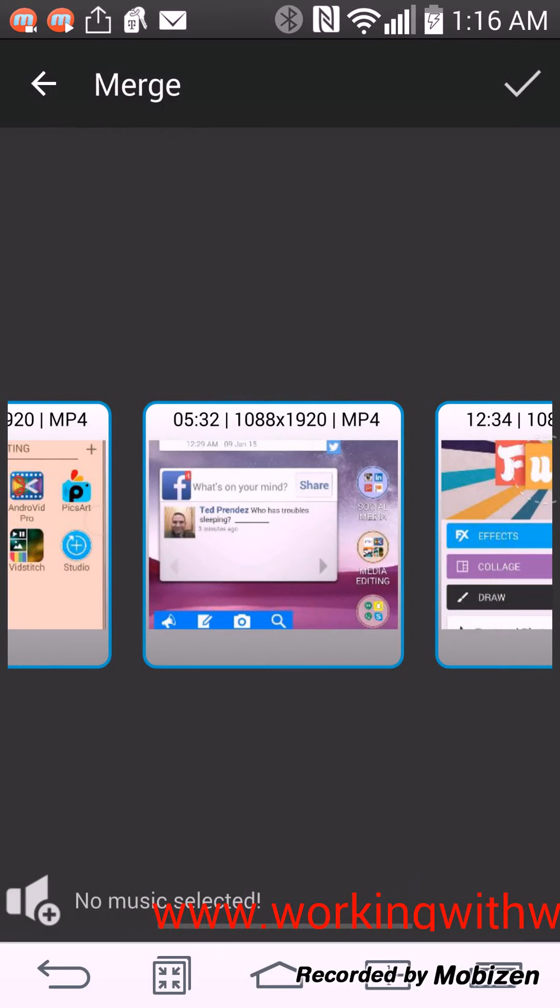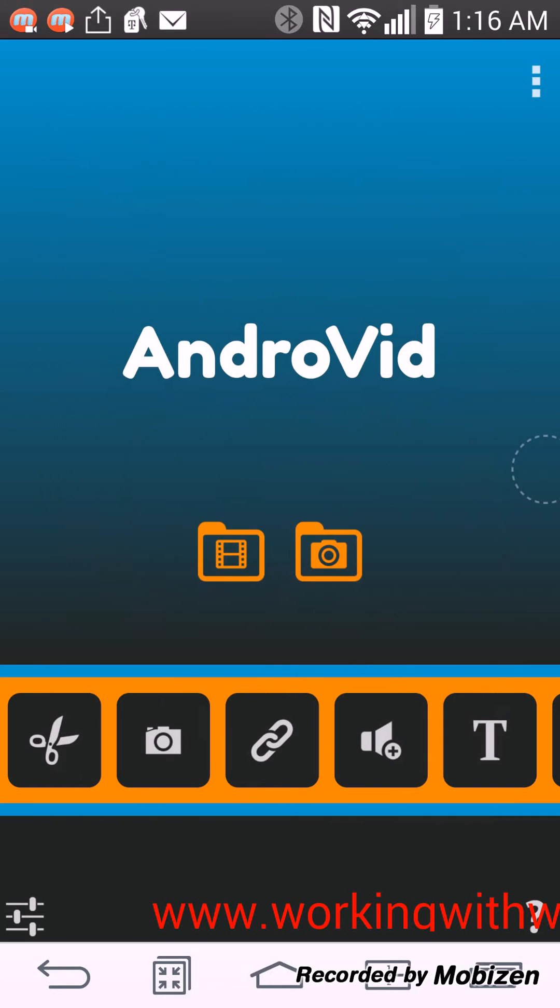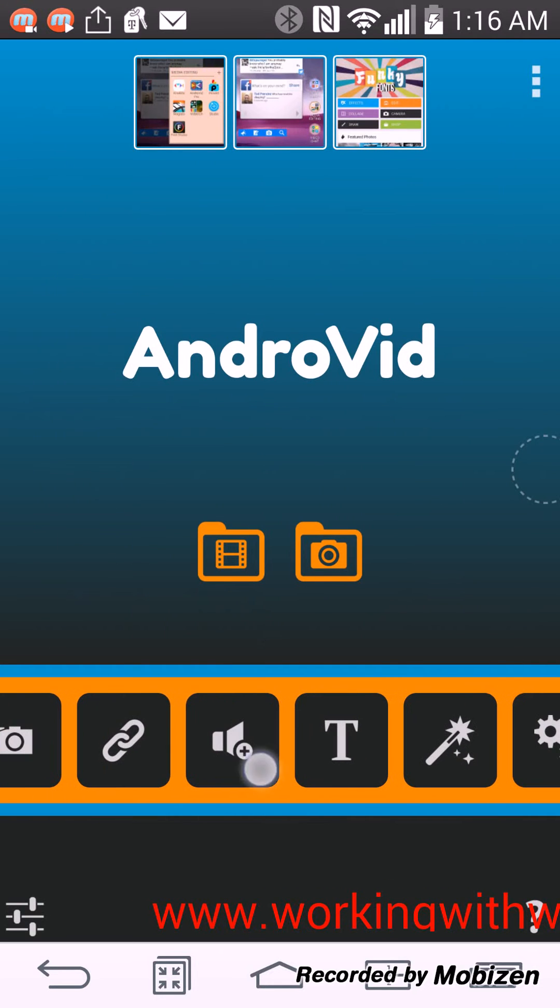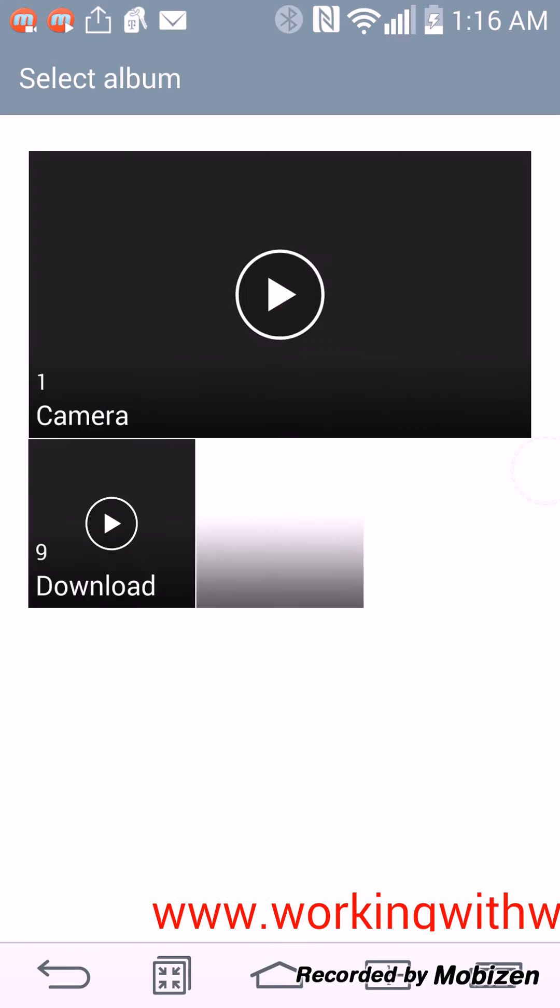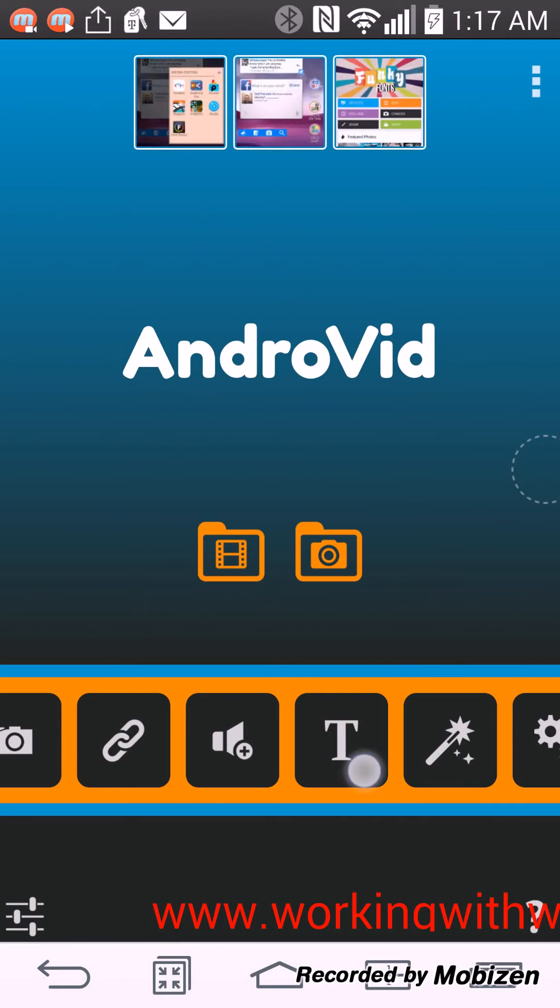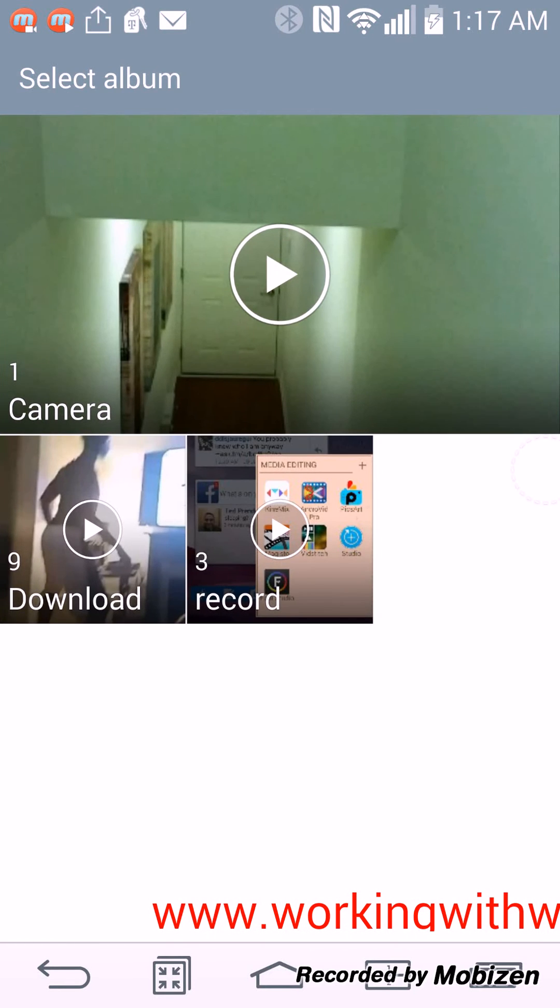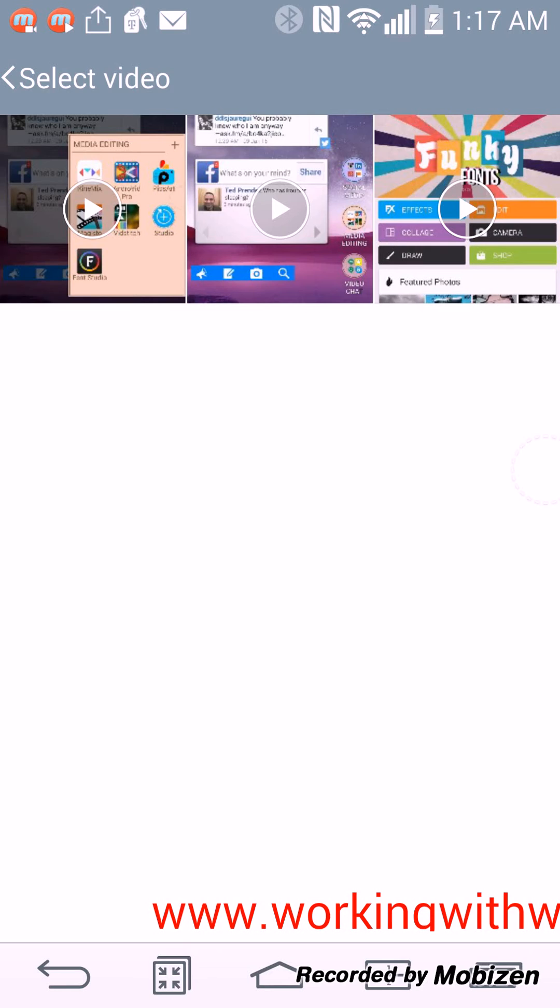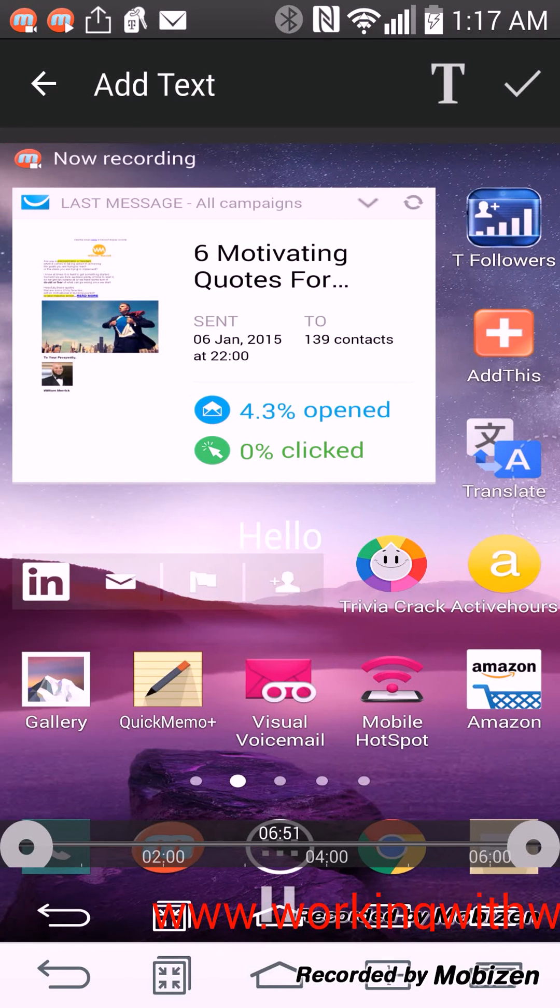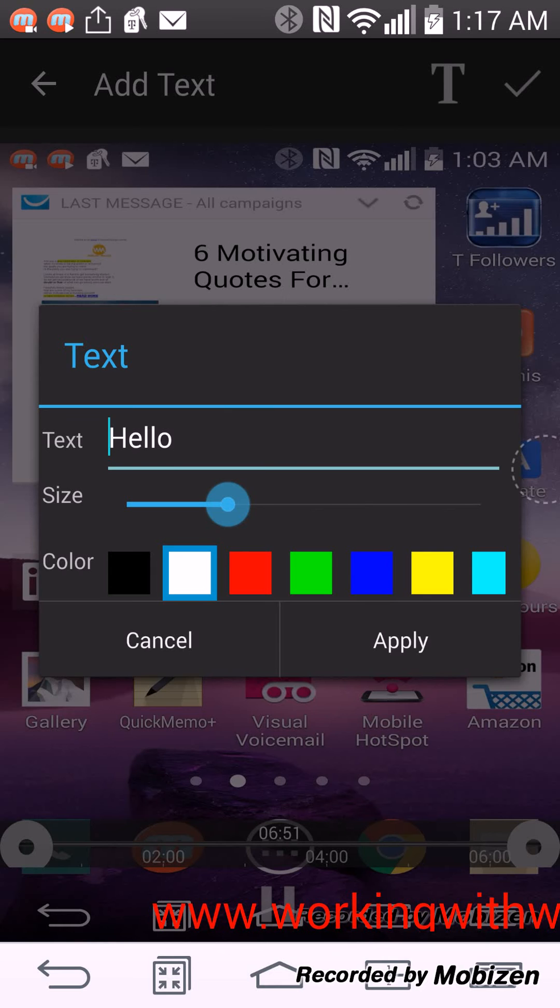But I'm not going to merge it so I'm going to cancel it because I don't want to merge those. Like I said, you can also add music to your videos. You can also add text to your videos. So let's see, I'm going to add, I want to add text to this video.